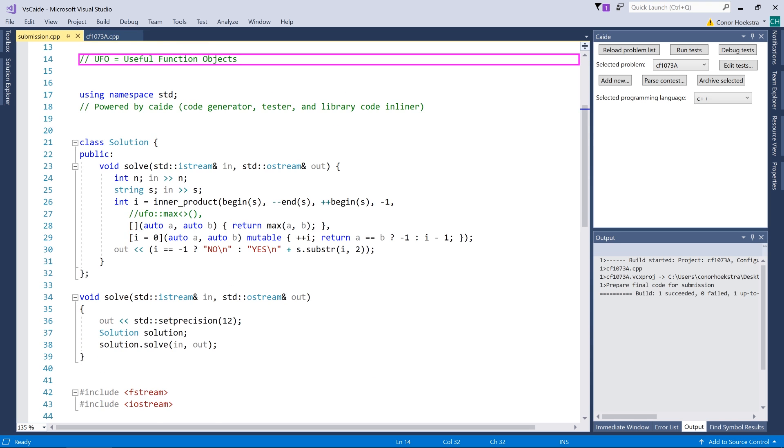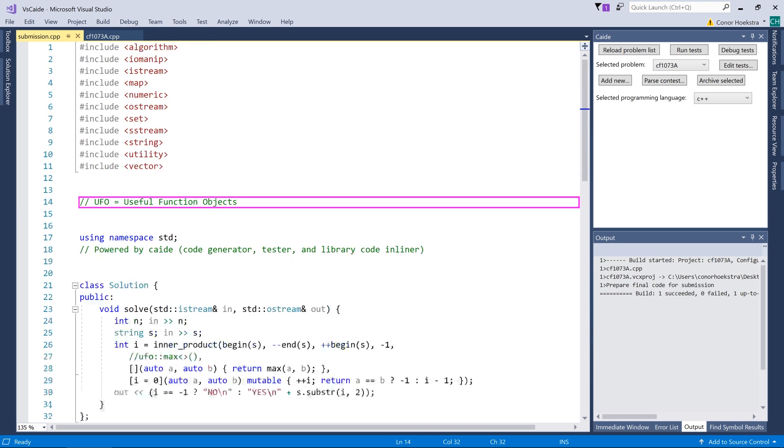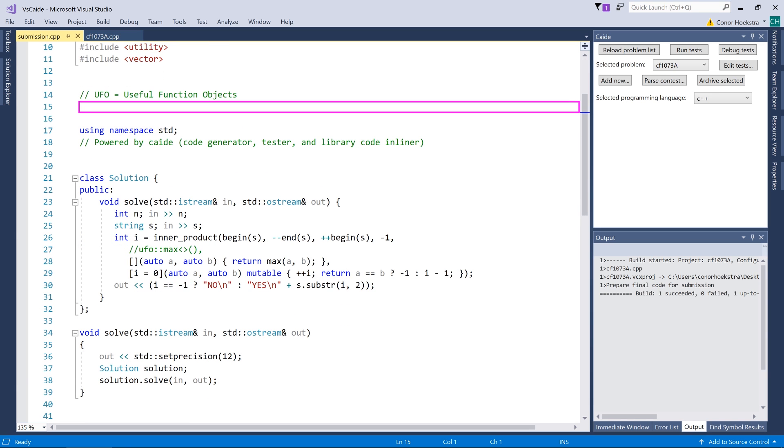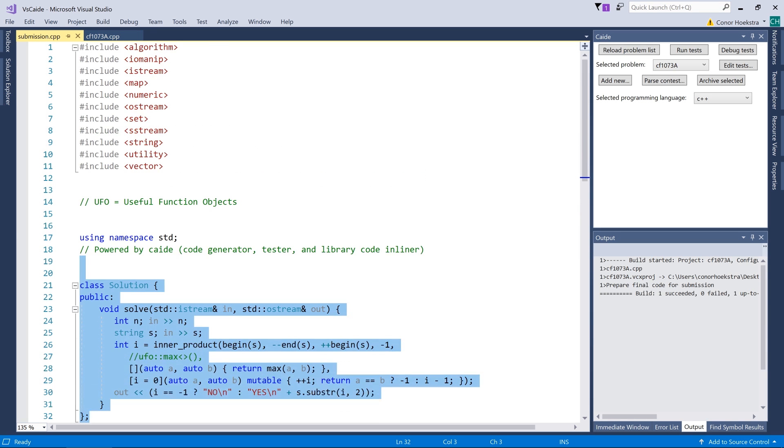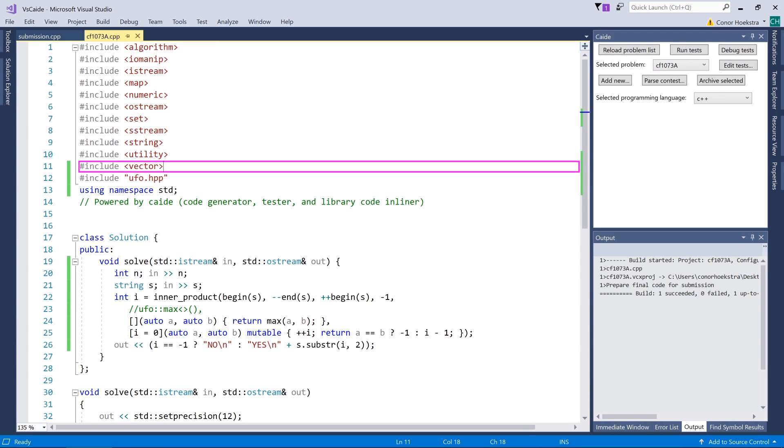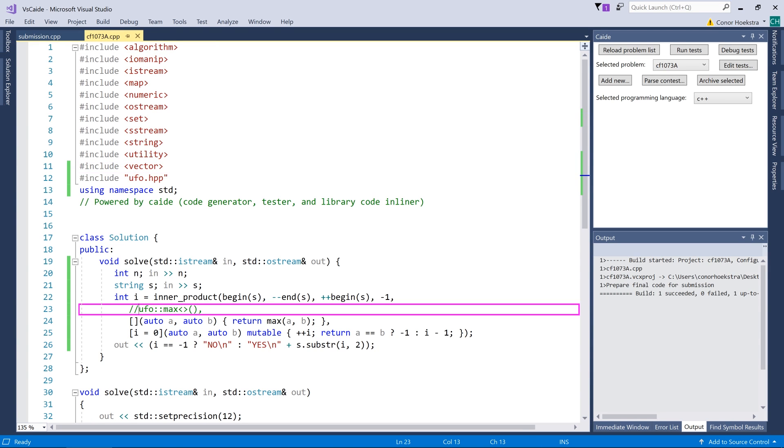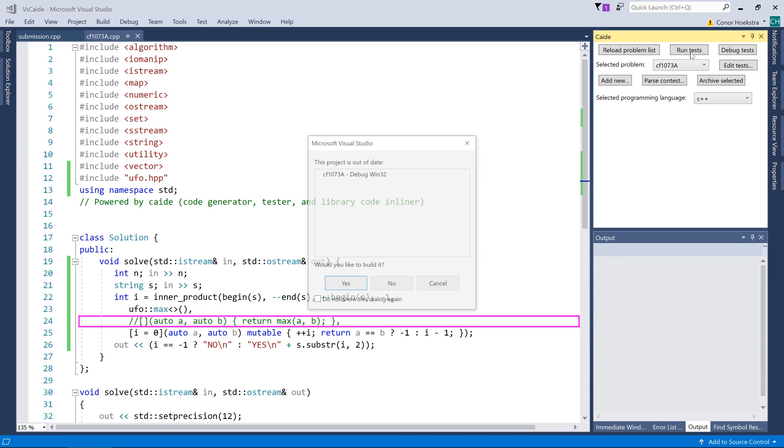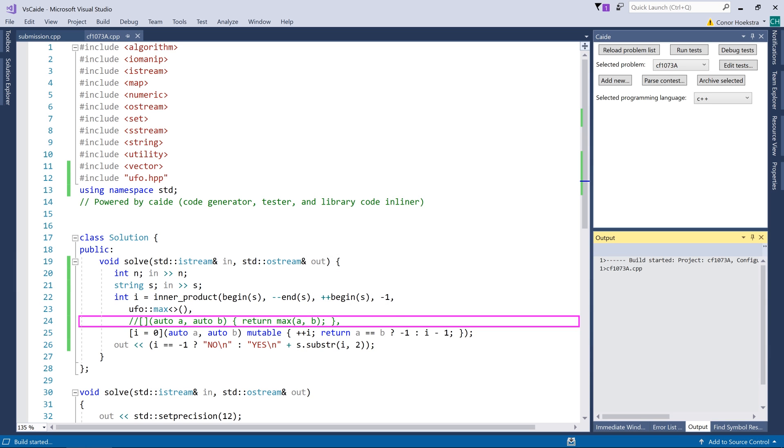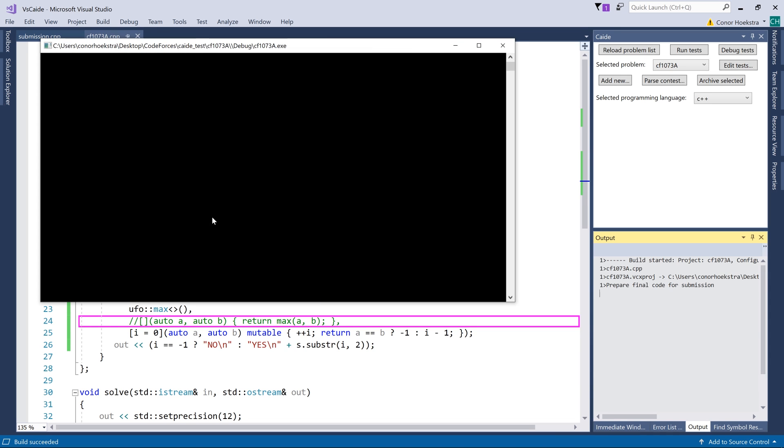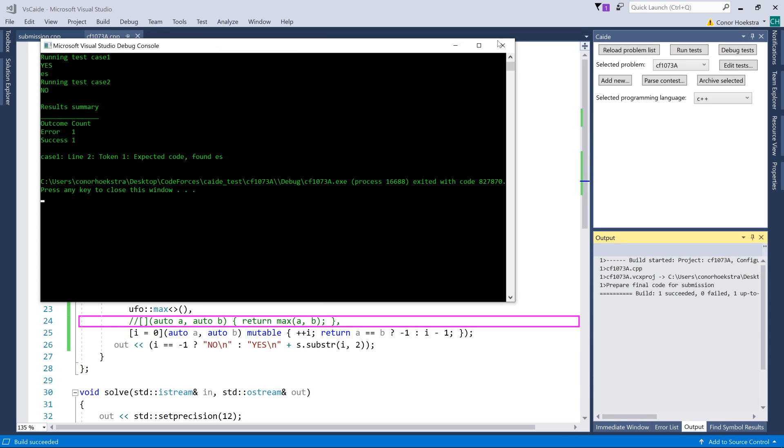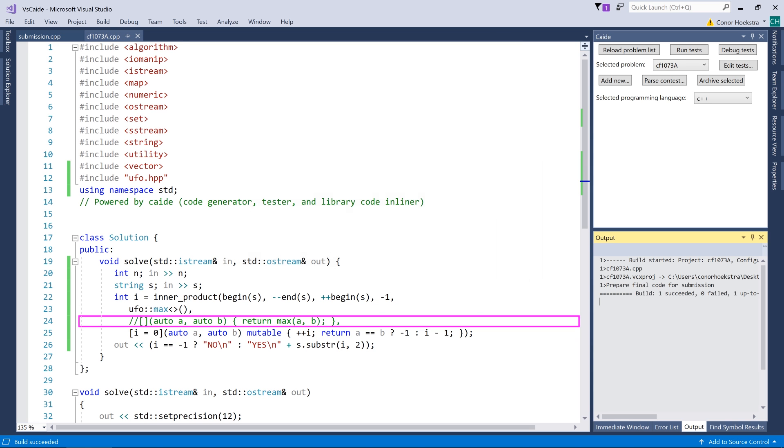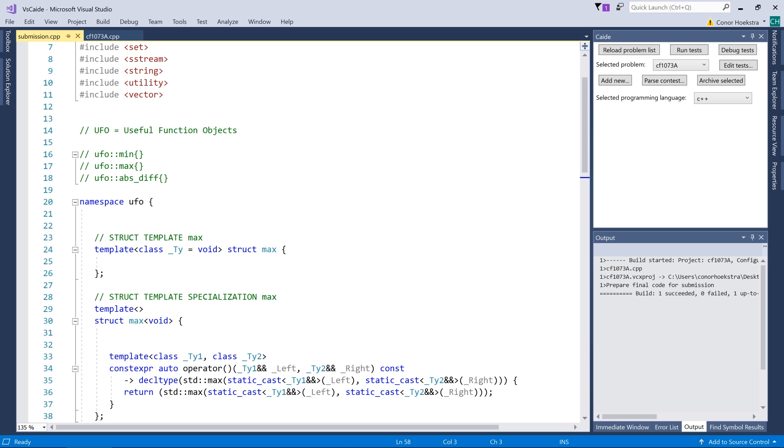If we take a look at our submission file submission.cpp you can see that they've taken our code. It actually isn't including anything from our ufo file right now because we're not relying on it, so it's basically just copied our solution in here and gotten rid of anything that we're not relying on. If we come back here and we now depend on our ufo header file and we build this again, hopefully we should see that it pulls in this ufo max function object into our submission file.